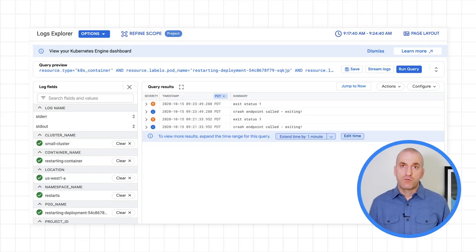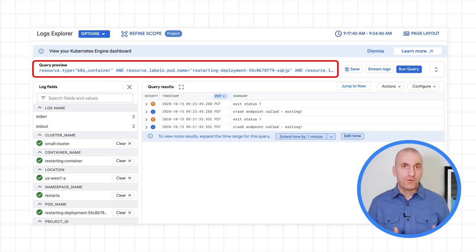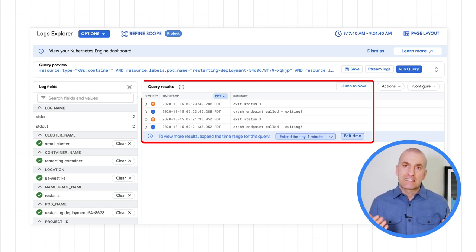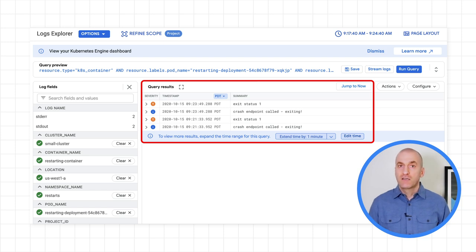That takes you to the Logs Explorer, where the query is already written for you to pull the logs with just the resources that triggered the incident. The log entries show you exactly what happened that caused the incident.